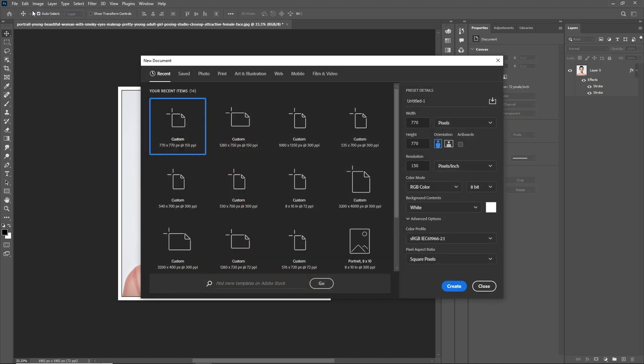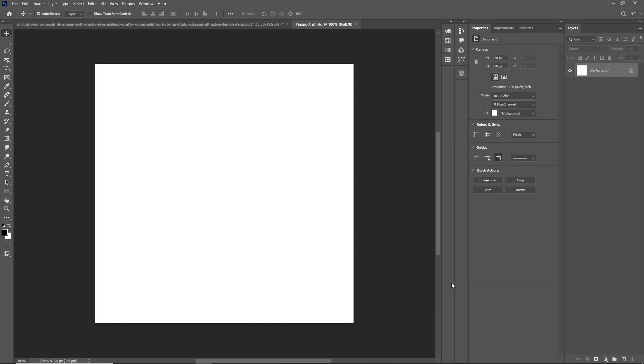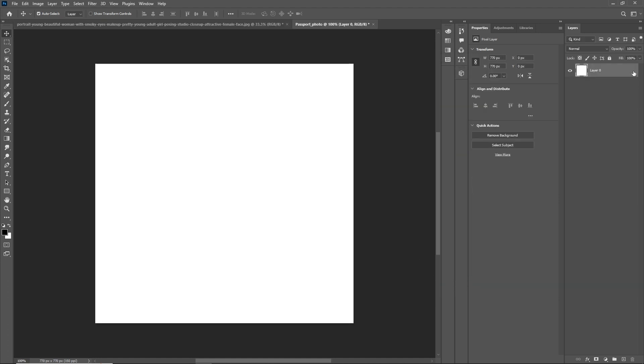Next, create a new document of size 770 by 770, or any size you prefer. Now, unlock the background layer.